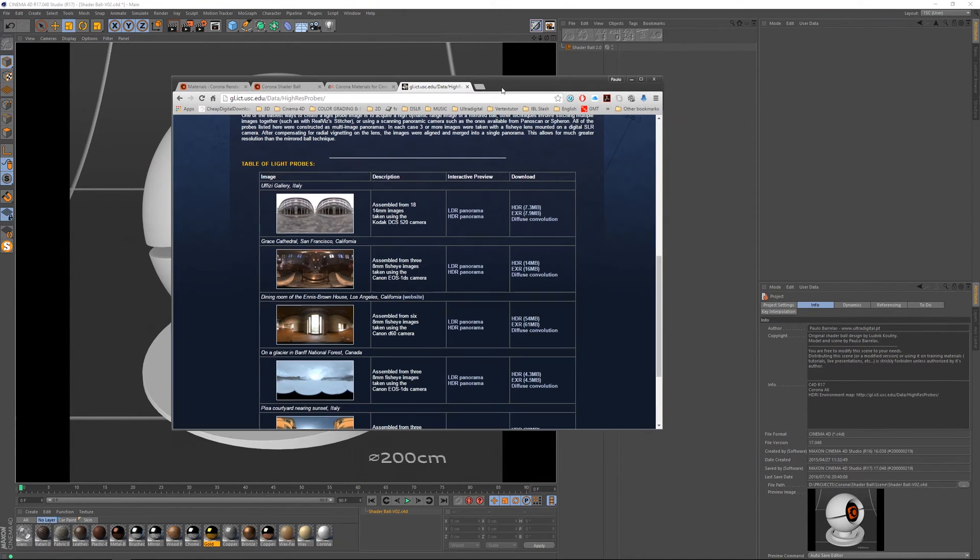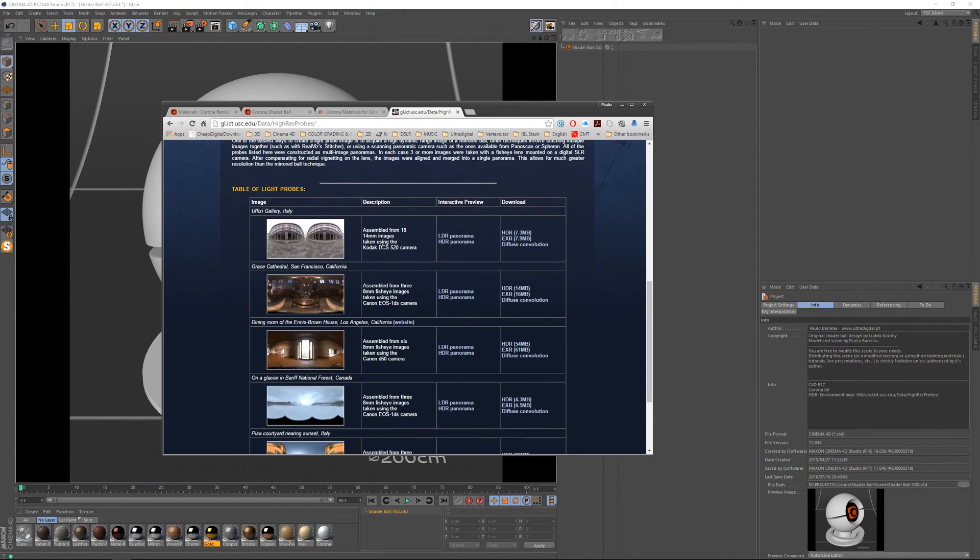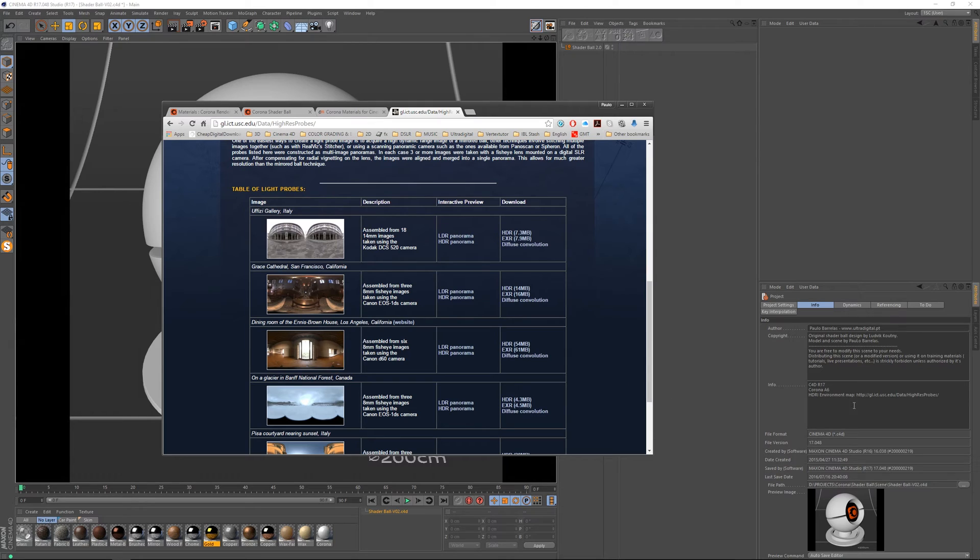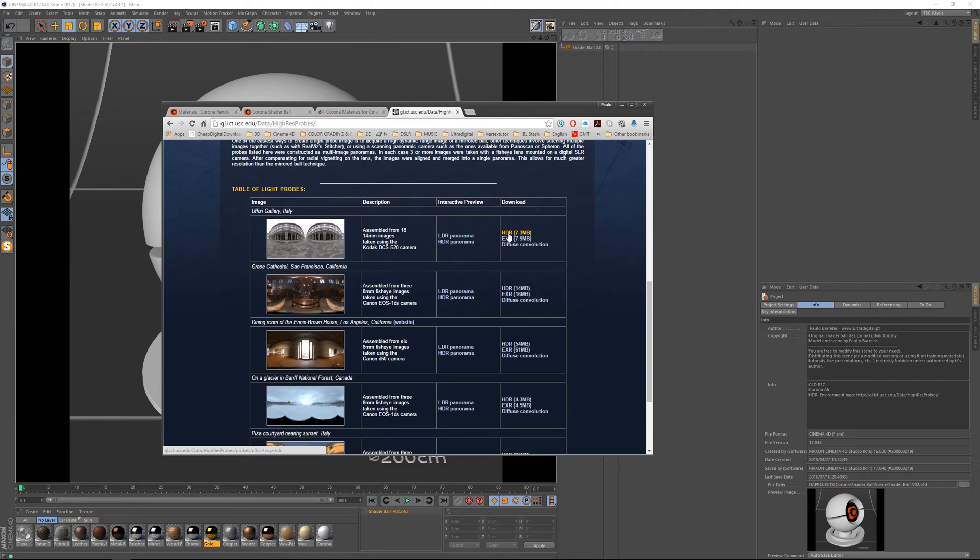And I just want to mention that the HDR image that I'm using to light this scene is from this website. You can grab the link here from the description and you should download the HDR version and put it inside the text folder and you should be okay.